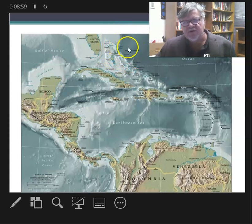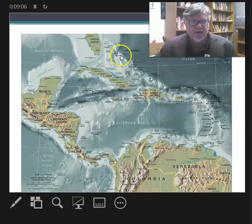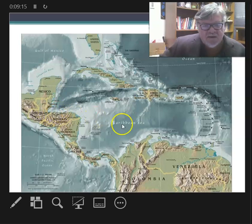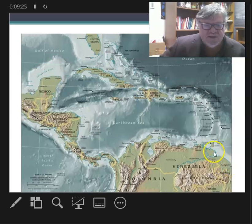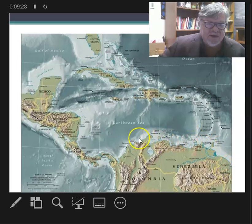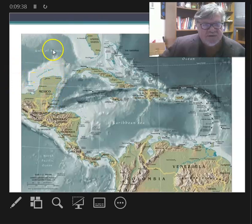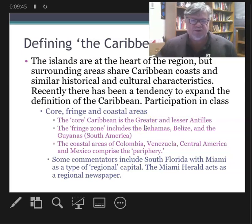The Bahamas are sometimes included and sometimes excluded, but they fall in the fringe zone. The fringe also includes Belize, on the coast of Guatemala, and the Guianas, which are somewhat outside the Caribbean but share similar characteristics. The coastal areas stretch along Venezuela, Colombia, Panama, up through Central America including the Yucatan Peninsula and Mexico. Some commentators include South Florida, with Miami as a type of regional capital for the Caribbean — the Miami Herald acts as a regional newspaper.